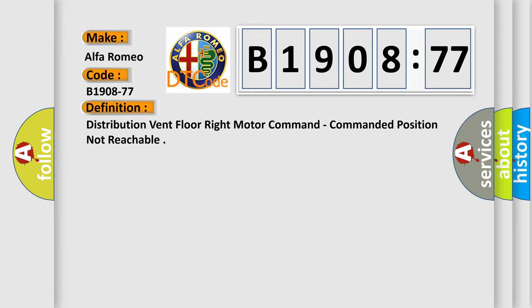Alfa Romeo, car manufacturer. The basic definition is distribution vent floor right motor command commanded position not reachable.